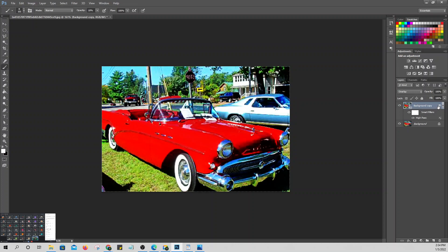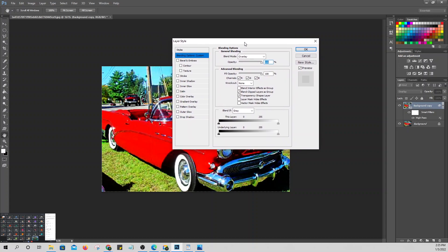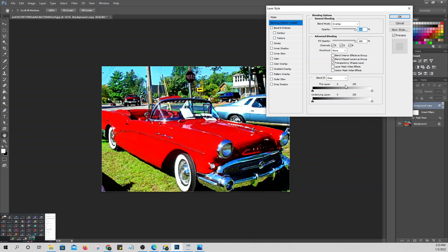Go to Layer Style. In the layer style, hold Alt and drag the blend-if sliders to split them. Hold Alt and drag — when you hold Alt, the slider splits in half. Set one side to about 51 and the other to about 100.